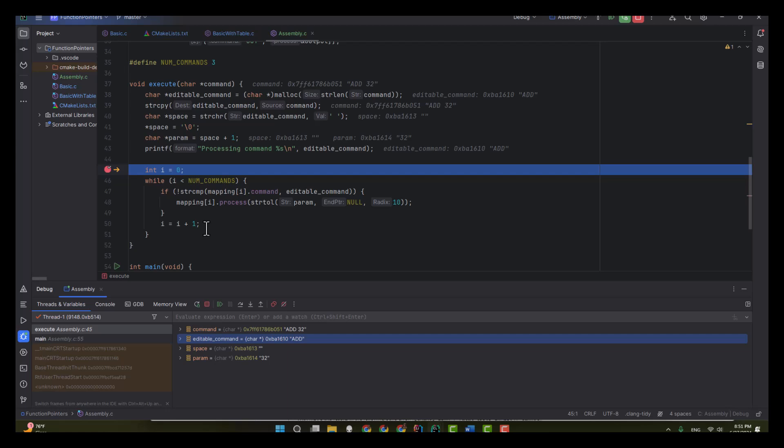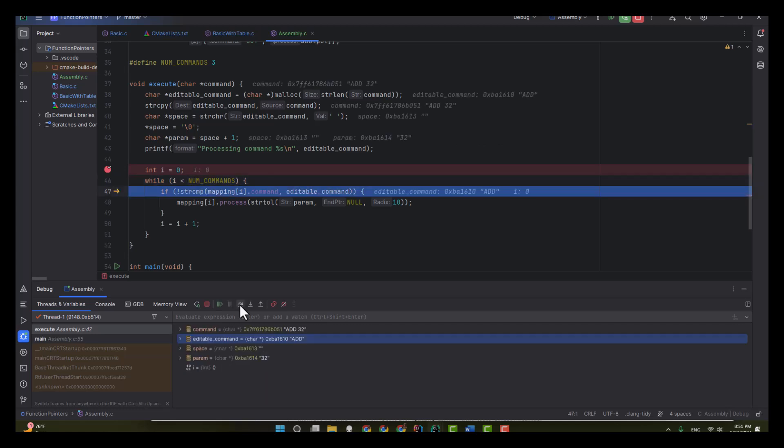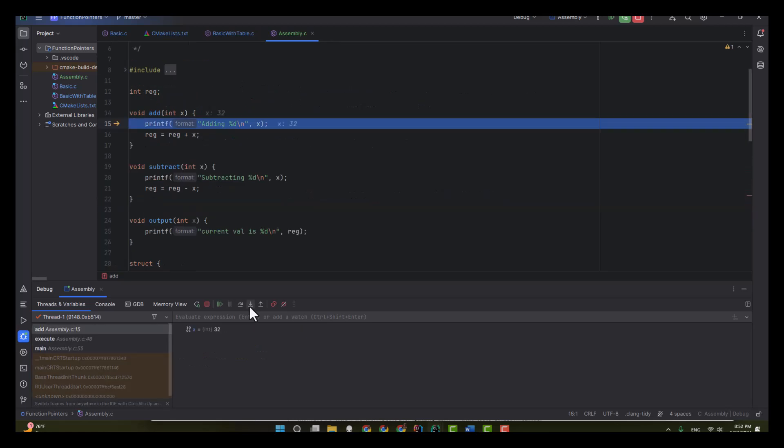So we can watch that work. Our command right now is add. That's going to match the first row of the table. So when we call this process function, if I step into the process function, you can see it's going to add.